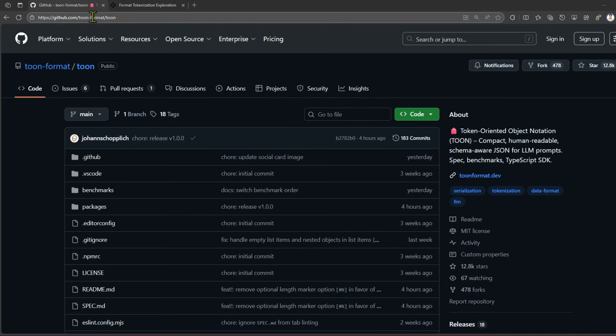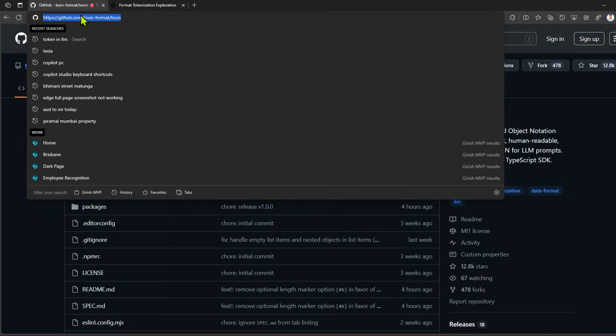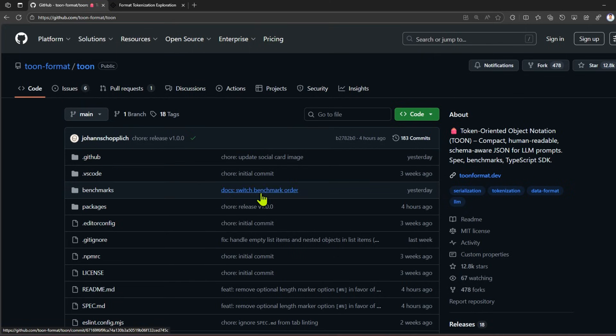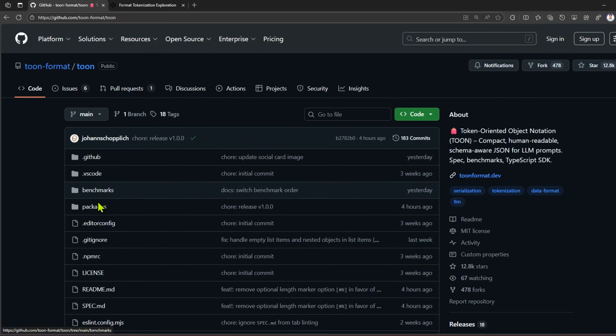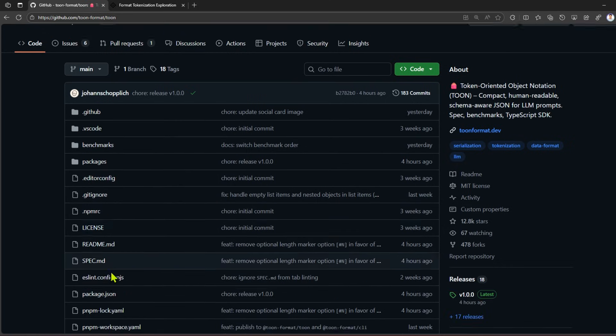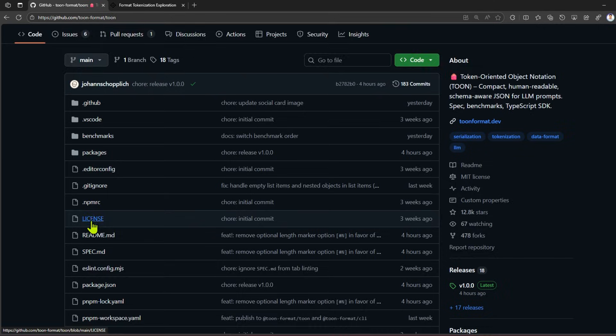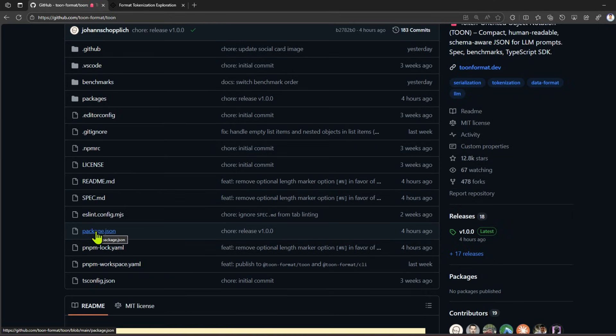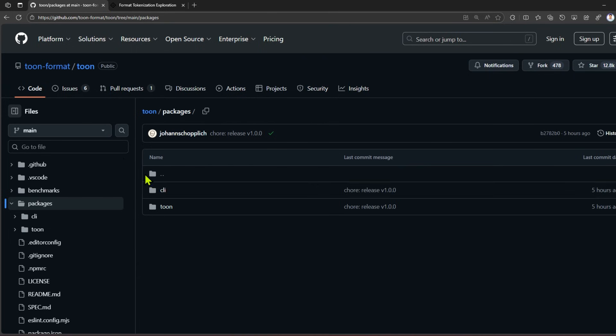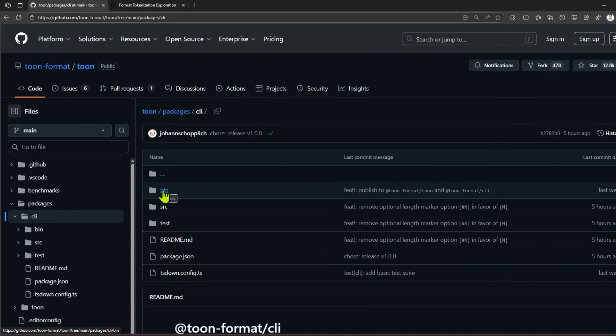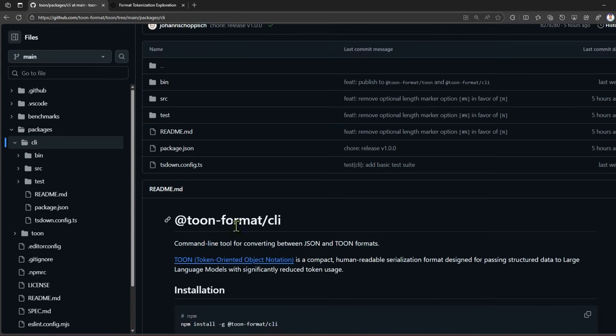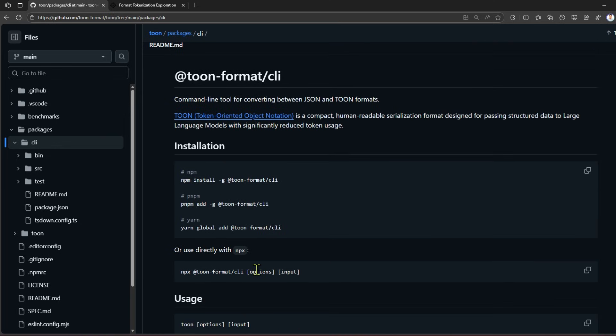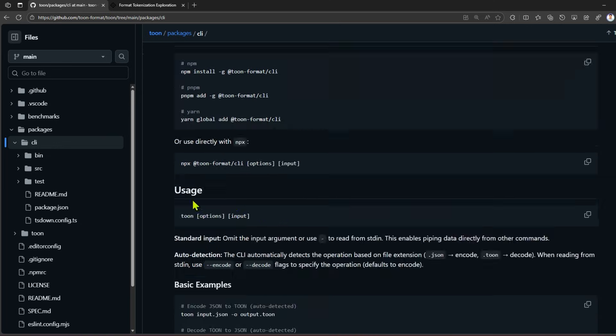You can navigate to github.com/toonformat/toon. From here you'll be able to see some information about TOON - you see the package, the benchmarks, all the licensing and README related information, spec, and also the CLI. If I go into the packages, I can see the CLI and this is the CLI related format. As I explained to you how to install the CLI - it's an npm or pnpm add or yarn global, and you can use npx directly as well.